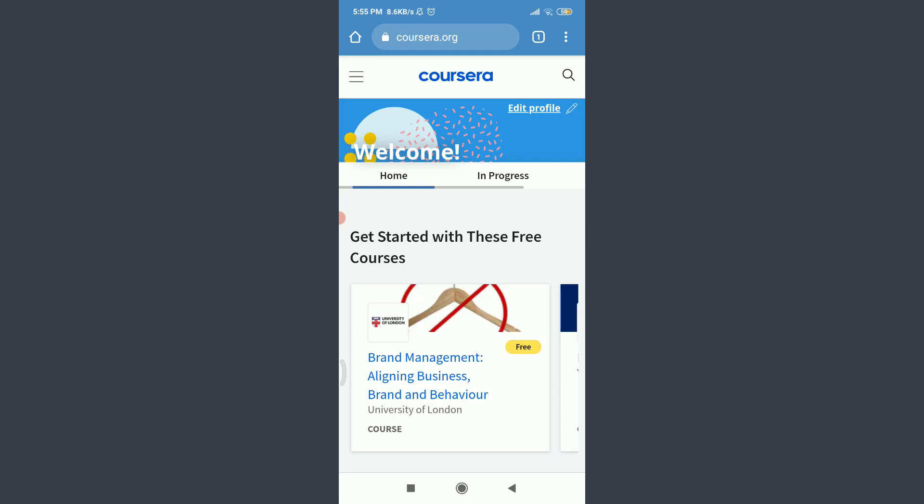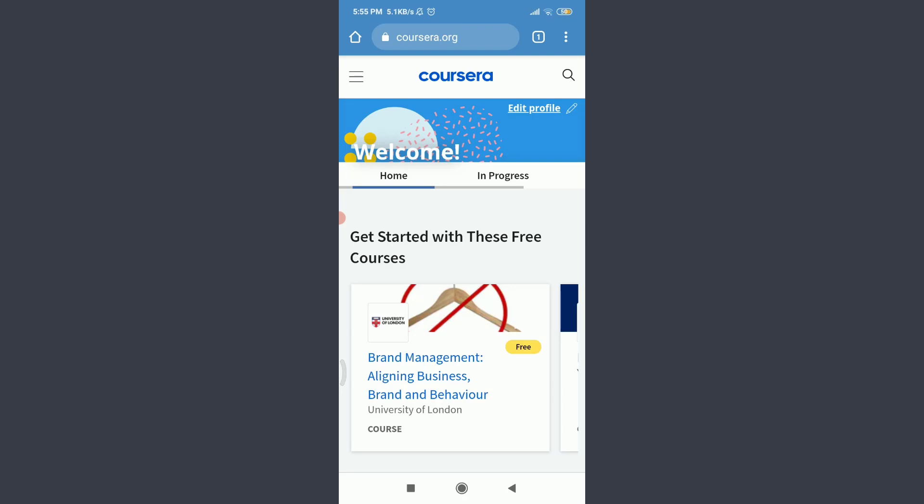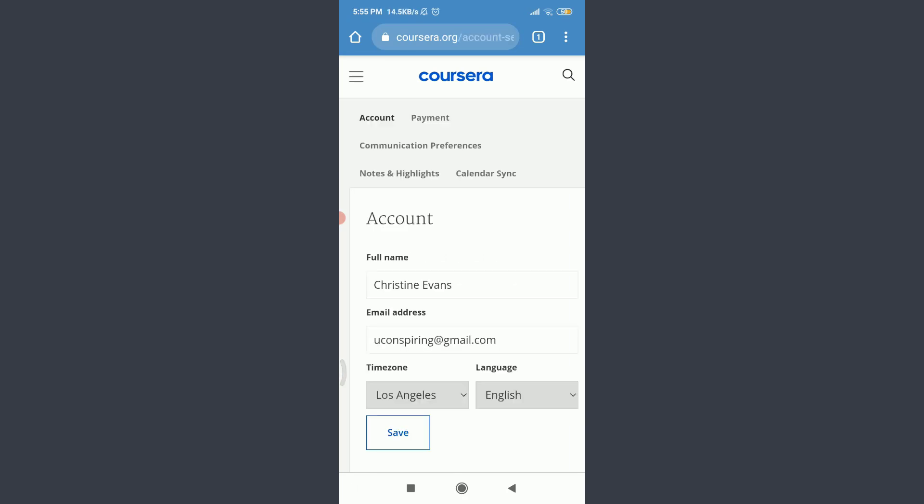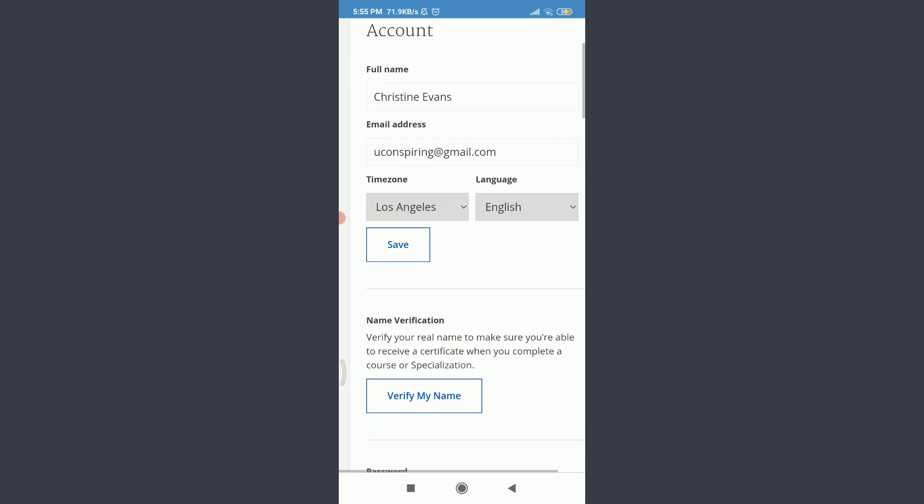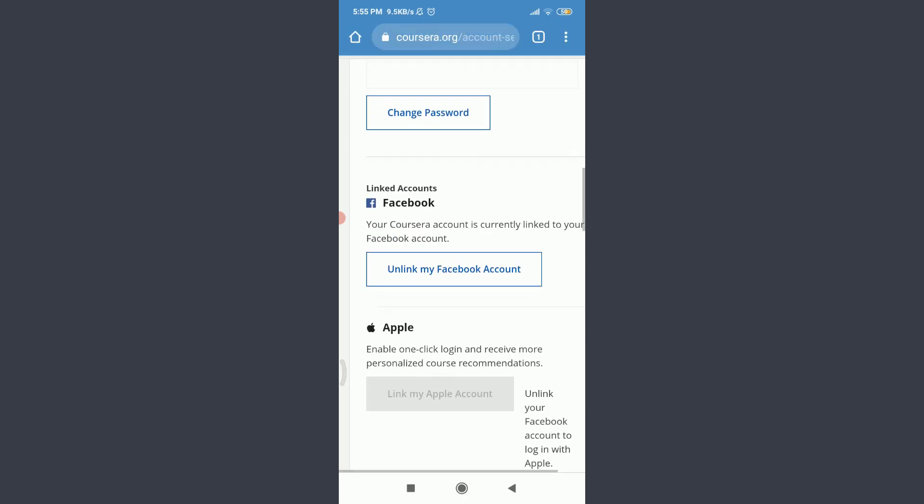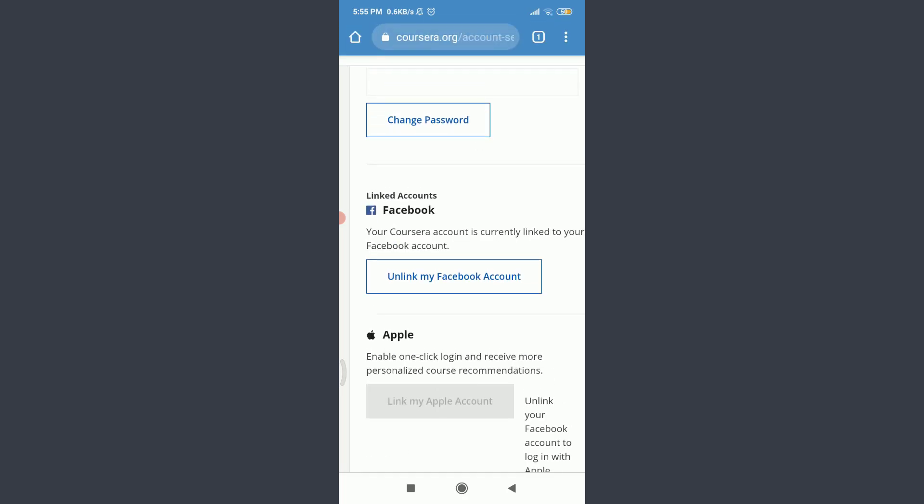Now tap on these three straight parallel lines on the top left corner. Tap on your account below your profile icon. Tap on settings below profile onto this account section. Scroll down. Here you can see you have an option of linked accounts.